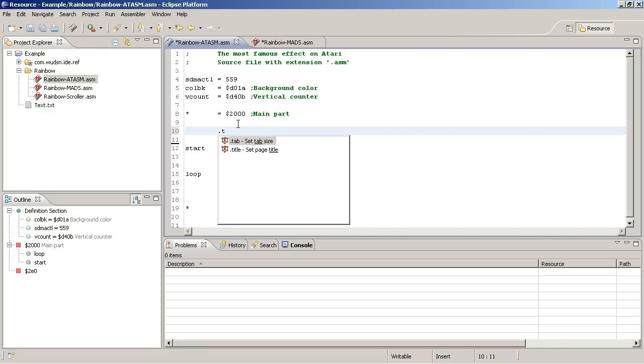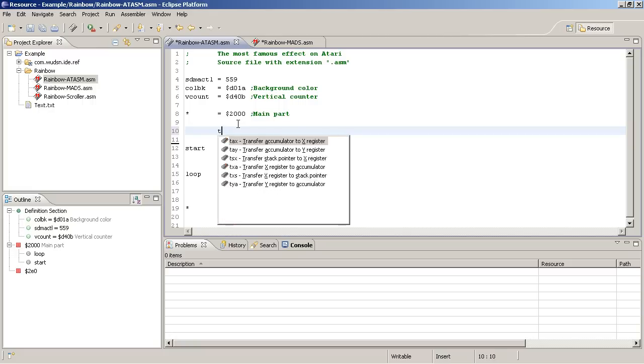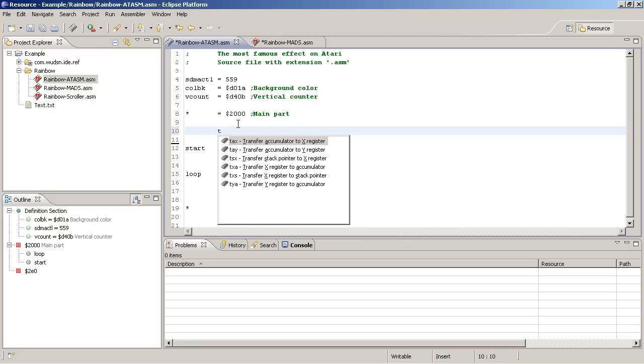Something that is quite helpful for new assembler users is that for all the opcodes there is also using the underline an indication where the actual short form, the mnemonic of the opcode, comes from.